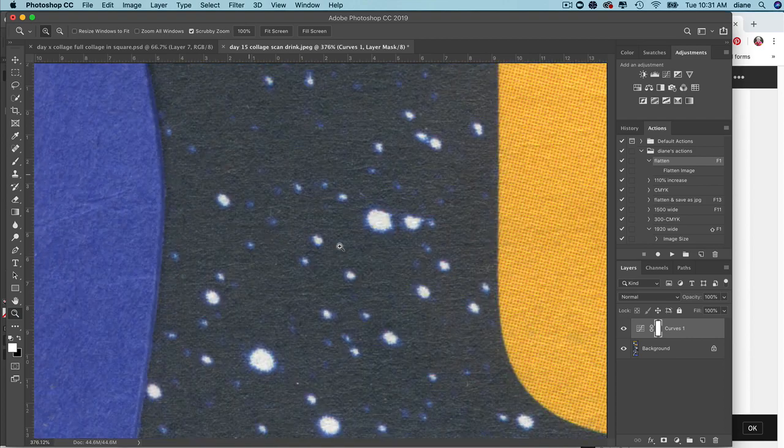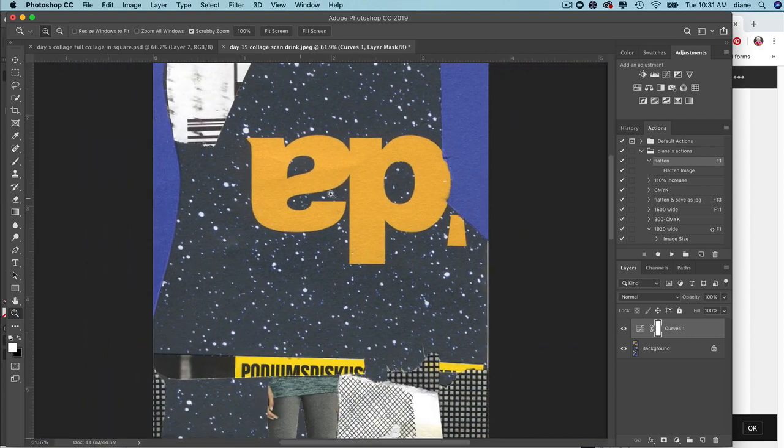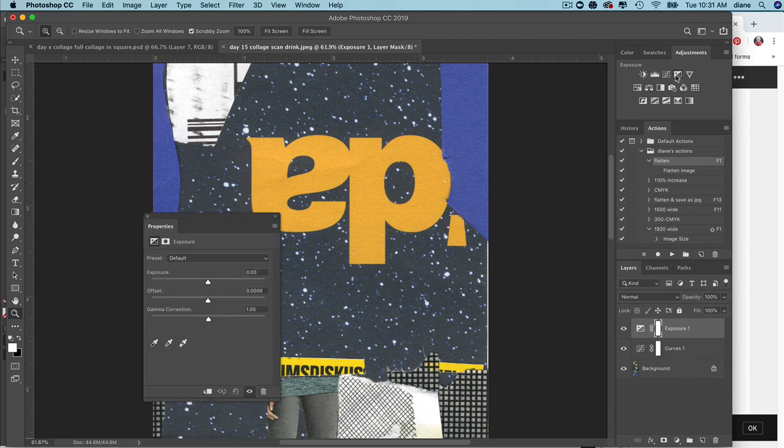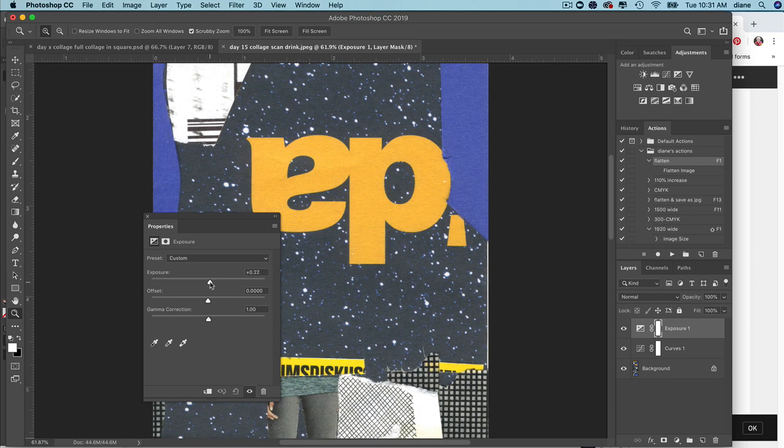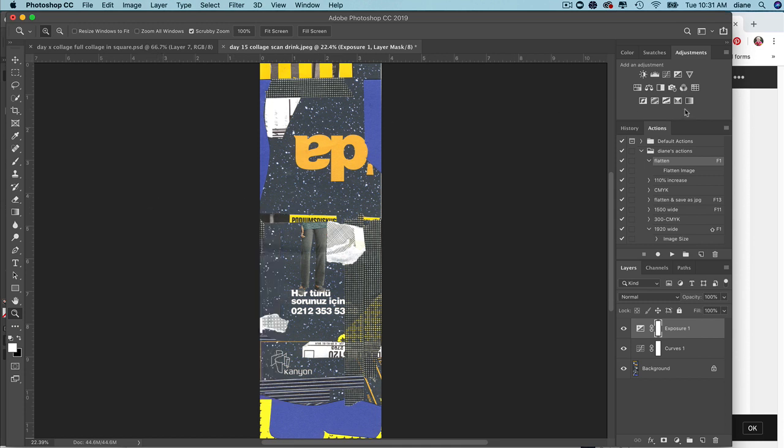I'm going to zoom in - the whites are definitely whiter. Next, I'm going to go to exposure. There's exposure, offset, and gamma correction. We're not going to touch offset and gamma correction, we're just going to do exposure. You can see where it gets some depth, so it lightens it up a little bit more. It's very minimal.